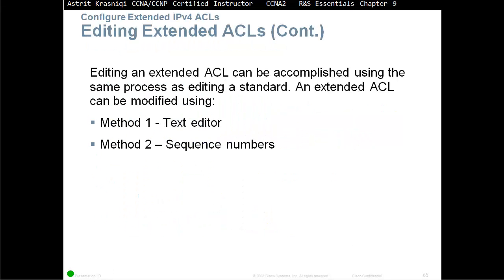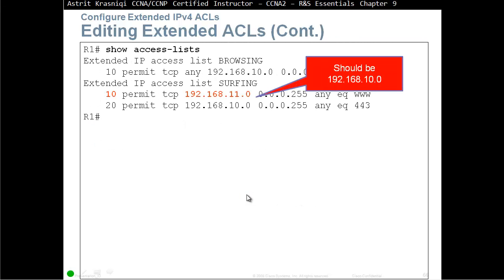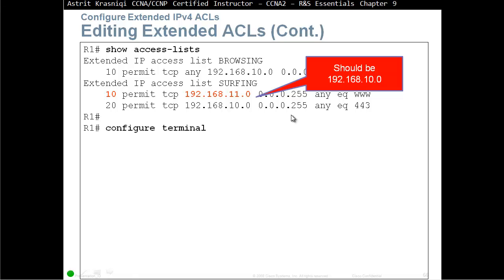Editing an extended ACL can be accomplished using the same process as standard ACL. An extended ACL can be modified using text editor or sequence numbers. For example, here we made a mistake on the surfing. In sequence 10, we put 192.168.11.0, it should be 192.168.10.